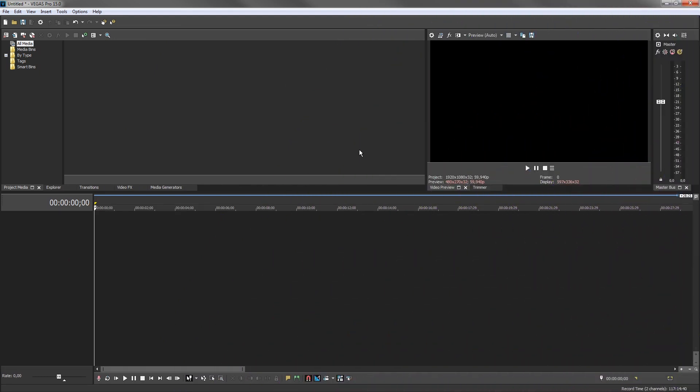Vegas Pro 15 gives you the ability to rearrange the workspace to fit your personal workflow. Feel free to experiment with different layouts with the assurance that you can always get back to the default layout at any time. You may discover several different layouts that work best for different tasks — for instance, different layouts for video editing, audio production, working with effects, and so forth. We'll learn how to create and save different layouts in a later tutorial.